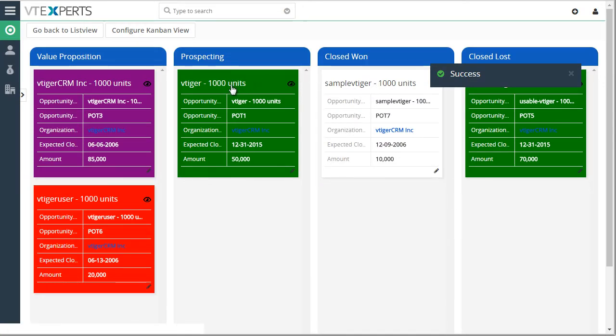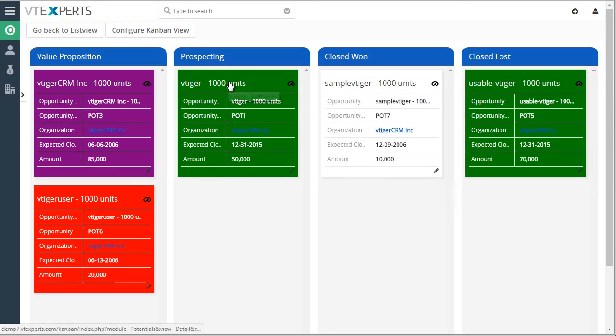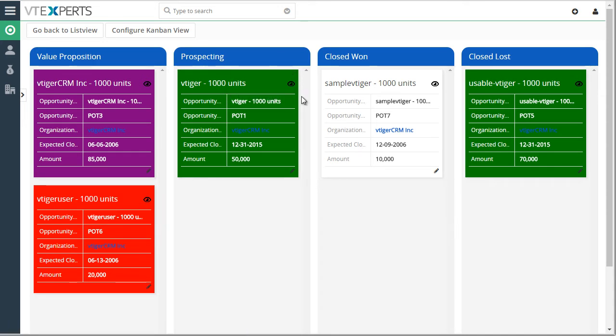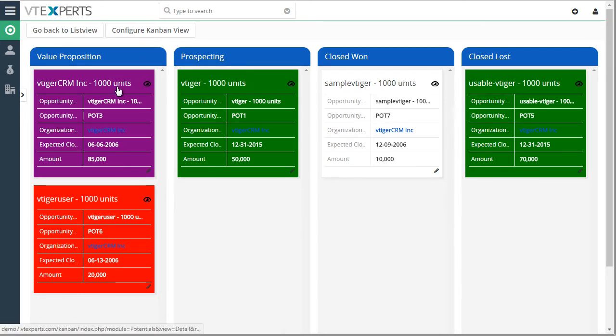Next, we can click on the opportunity and that will open us in the new window. And in addition, if we wanted to add additional columns to this view, we would go to configure Kanban view.